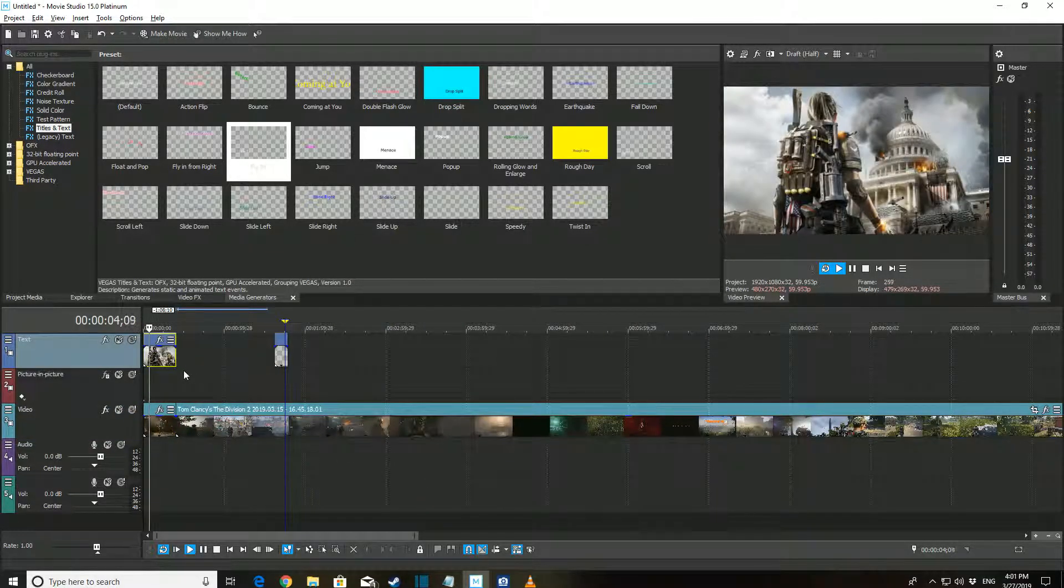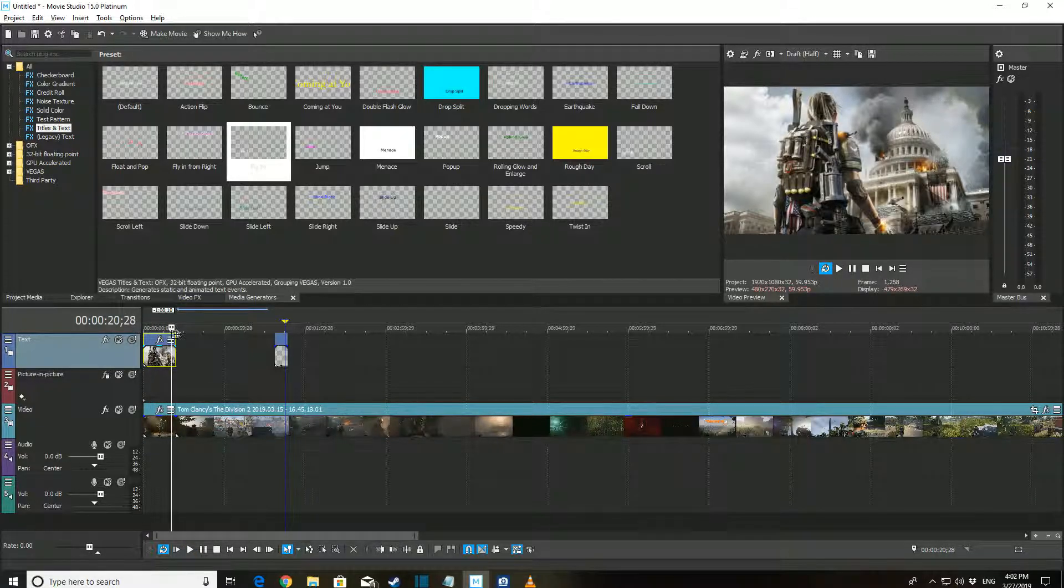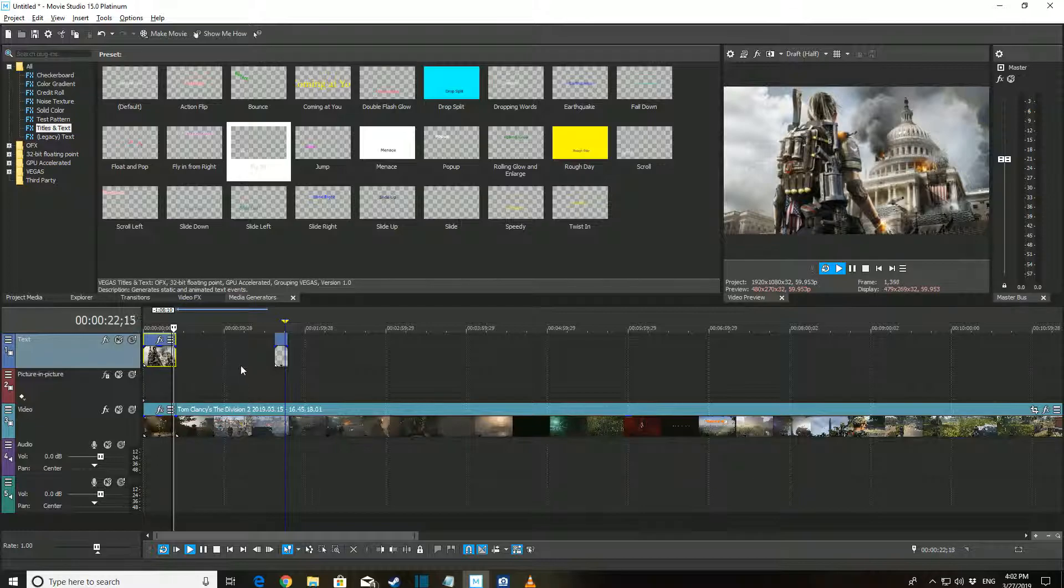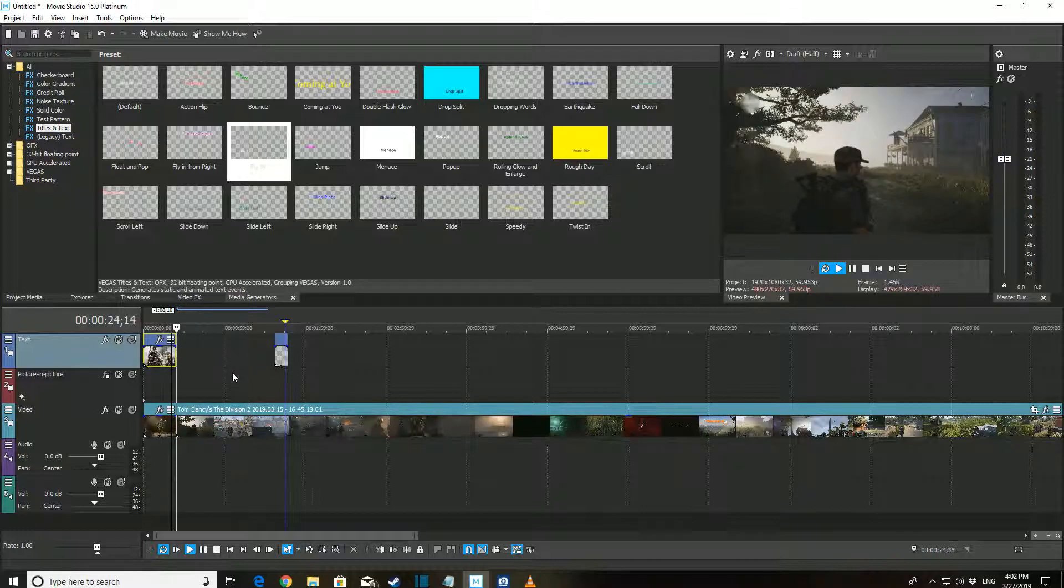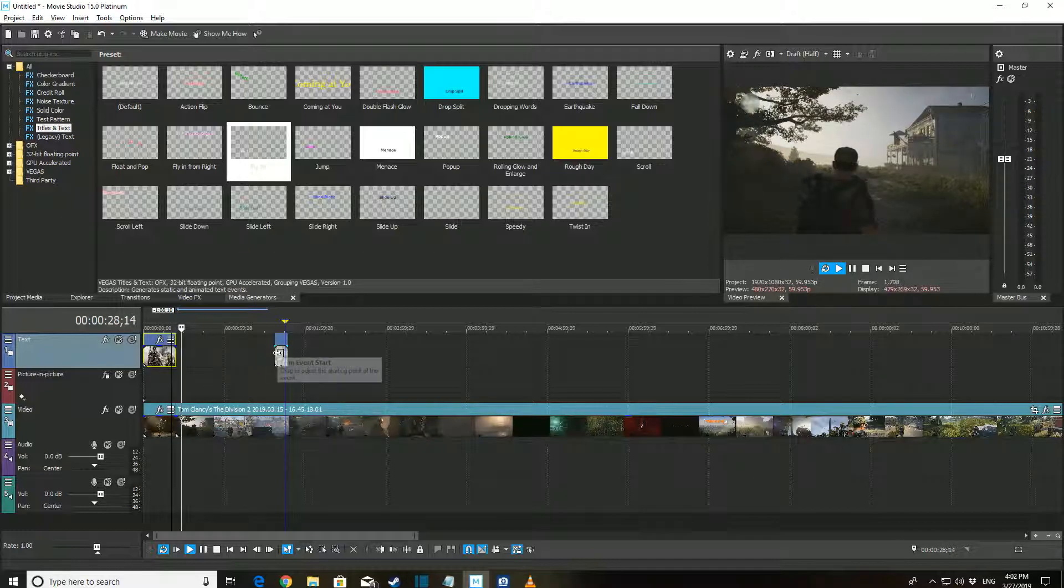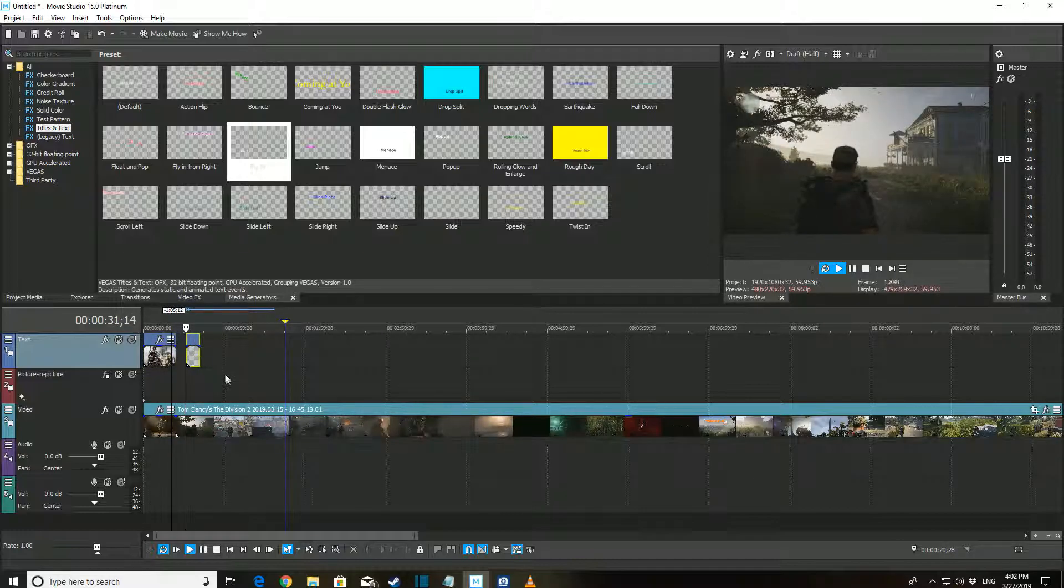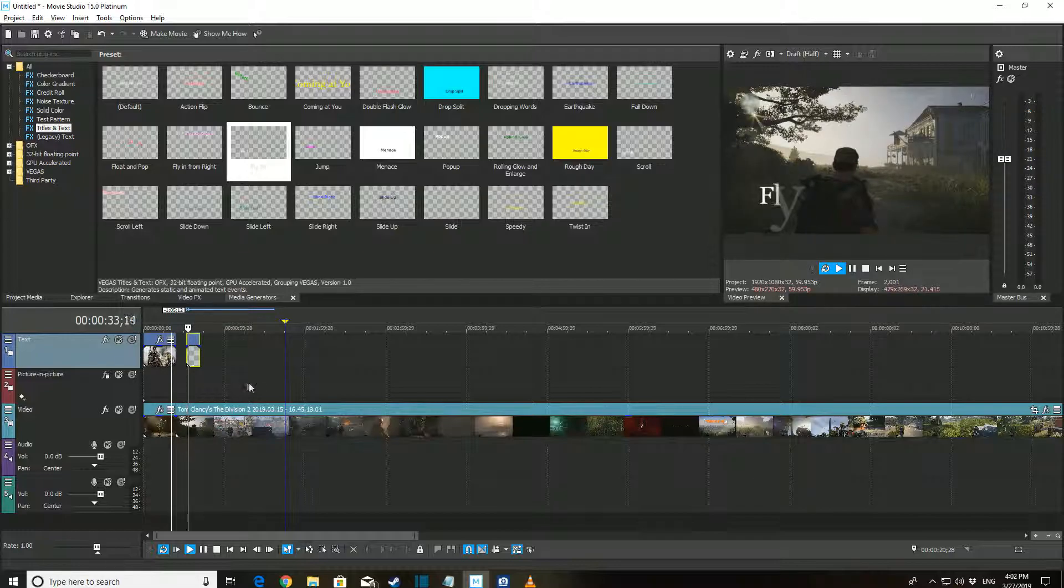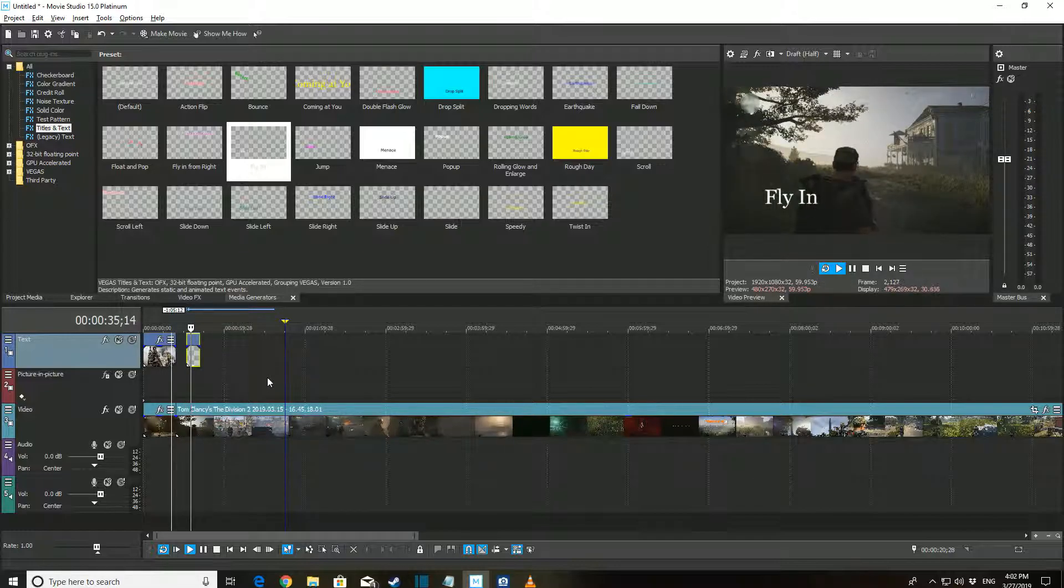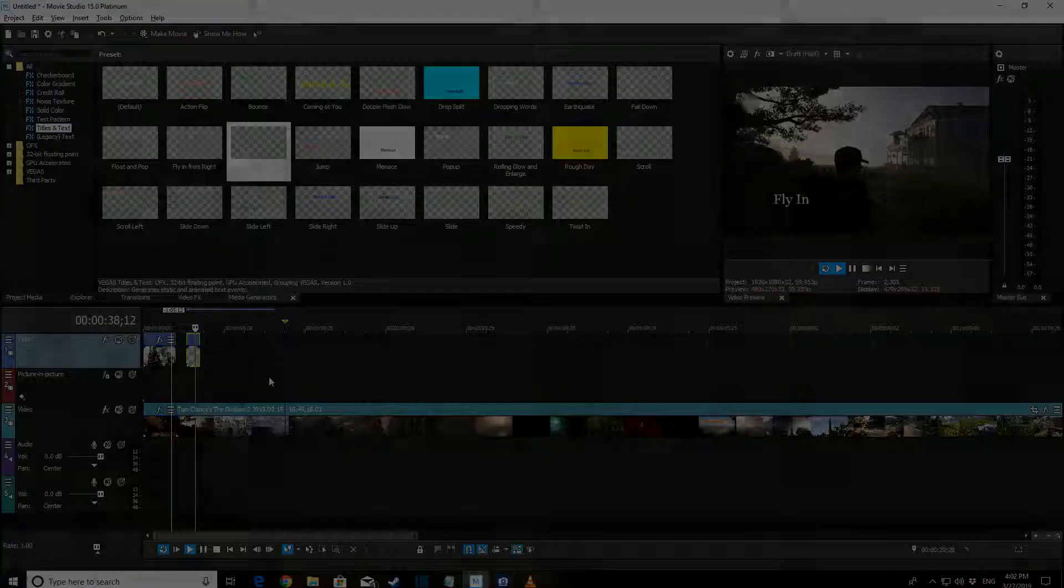So that concludes today's beginner tutorial on Vegas Movie Studio 15. We've only scratched the surface, but these are the first baby steps you'll need to know. Check back soon for another video on some more advanced but critical features that you'll need to use for your videos. Thank you for liking, commenting, and subscribing. Thanks for watching today, and I'll see you next time.